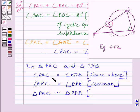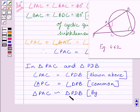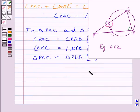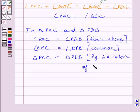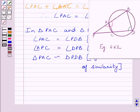Clearly, two angles of triangle PAC are equal to two angles of triangle PDB. So by AA criteria, triangle PAC is similar to triangle PDB. This completes the first part of the question.